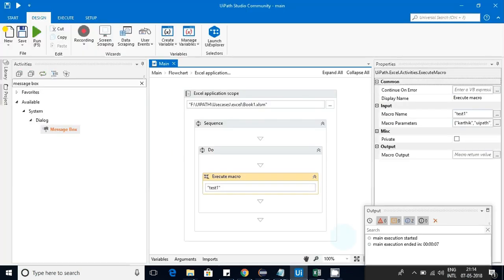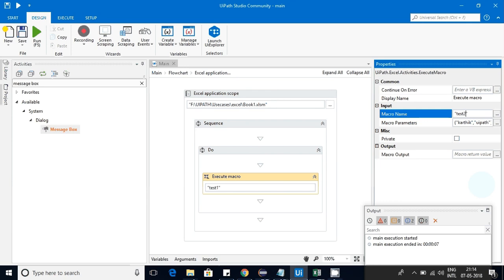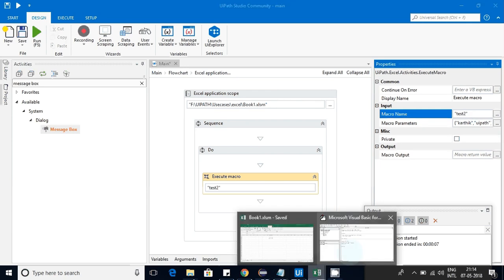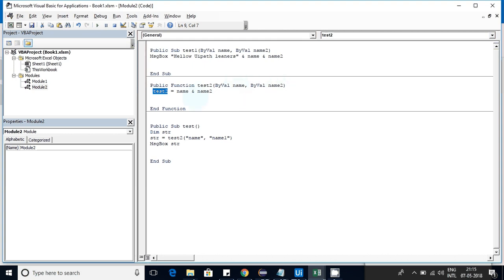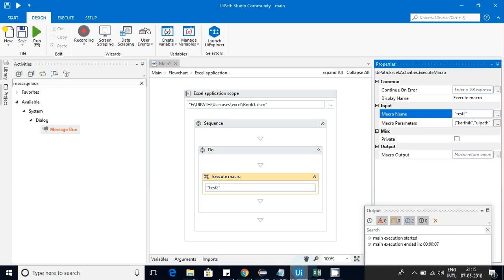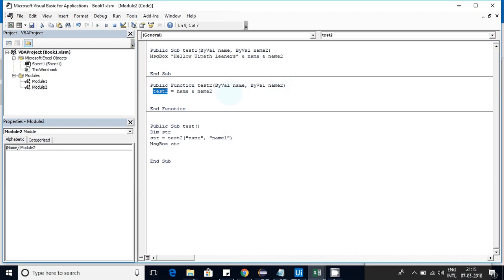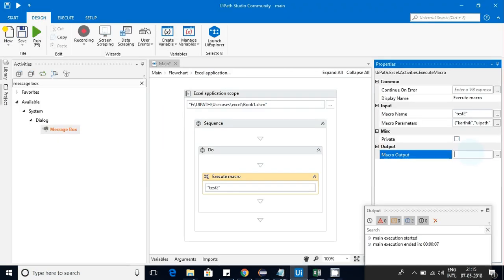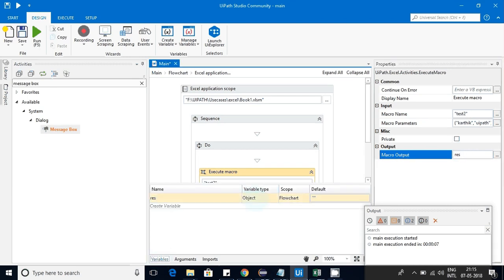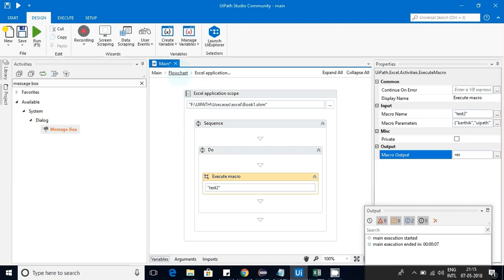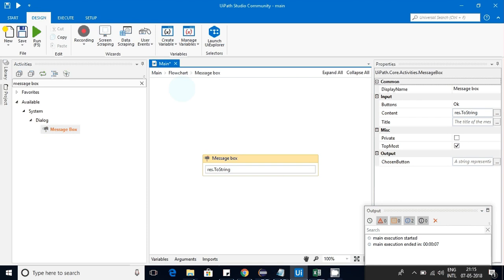I am calling 'test2' and sending the parameters — there are two by-value parameters: name and name one. I'm also creating an output for that. This macro will receive the parameters and assign the return value to test2, which will be captured in the macro output property. I'll assign it to the result variable. Note that result is of object type because you don't know exactly what value you'll be getting back.